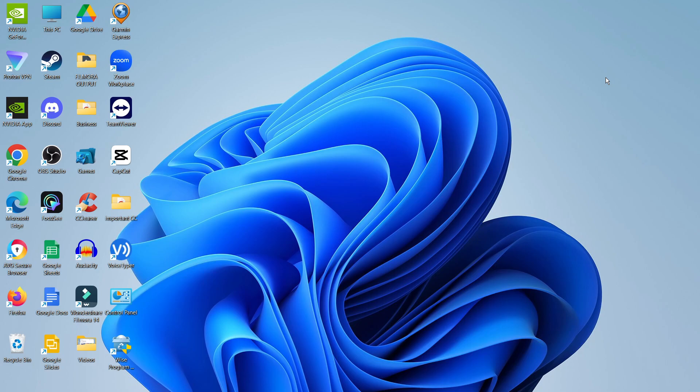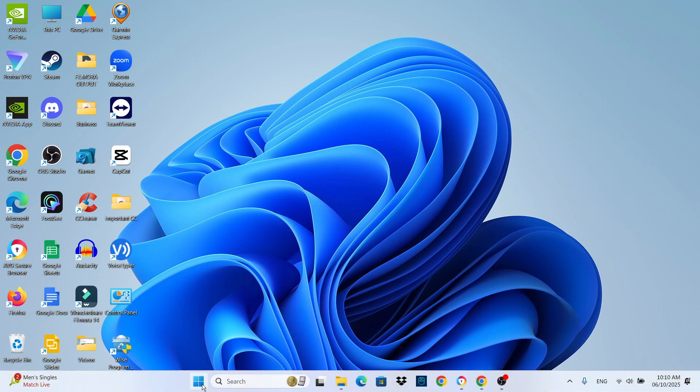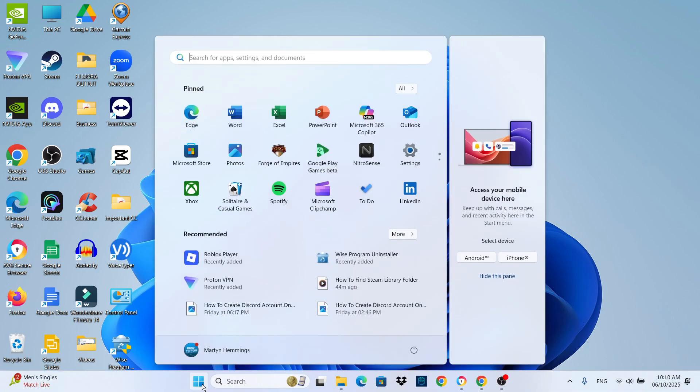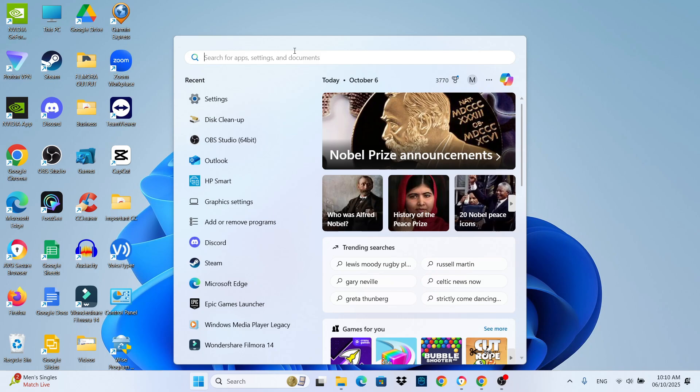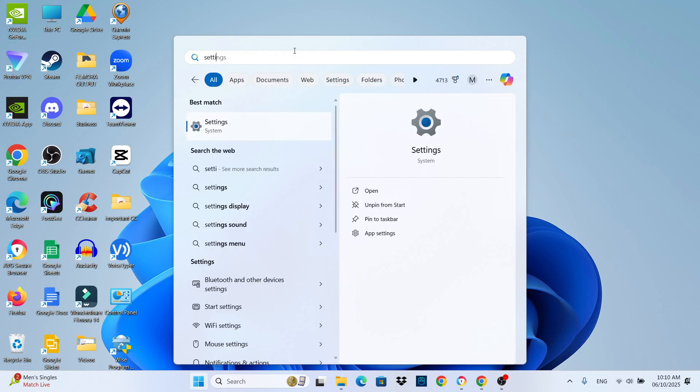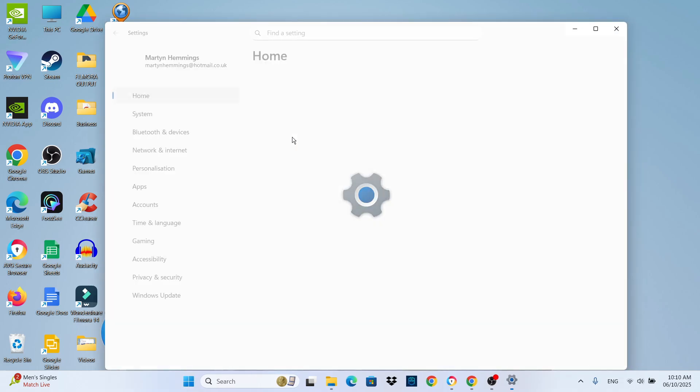To get started from your desktop, come down to your taskbar at the bottom, click on the Windows Start icon, and then click on Settings. If you don't see Settings in your pinned apps, use the search box at the top, type 'settings', and open Settings under best match.